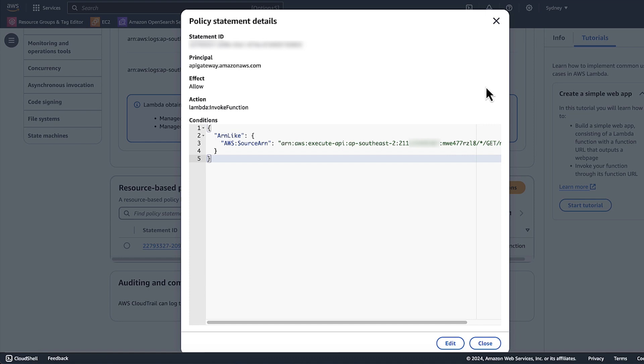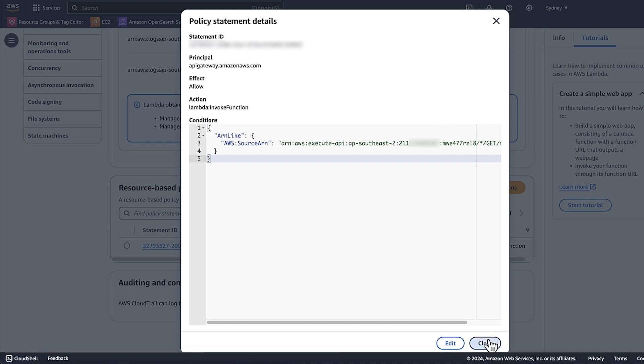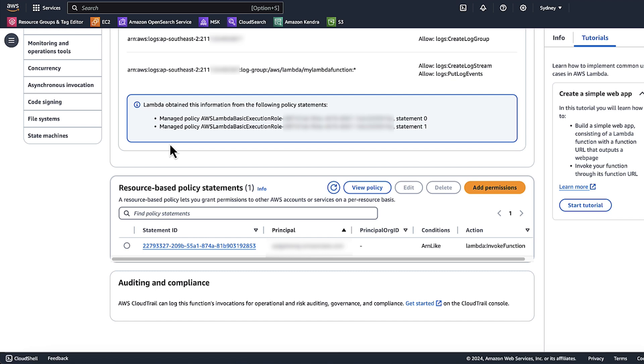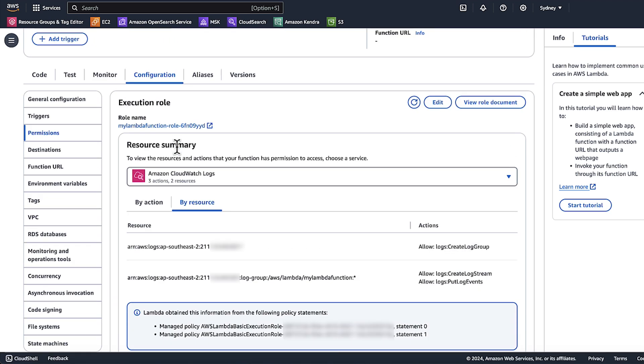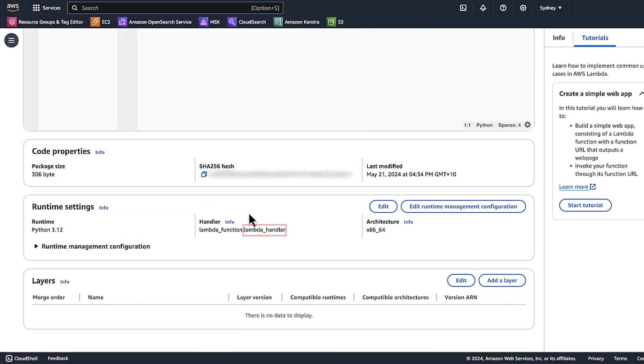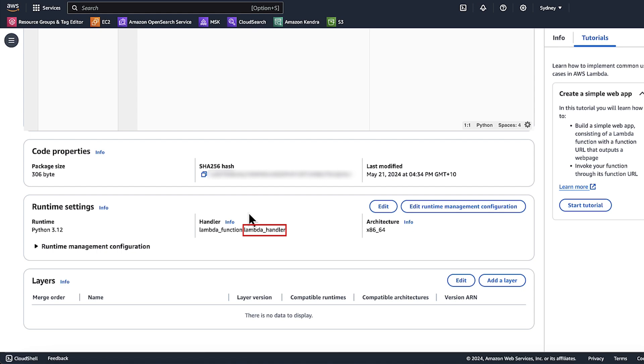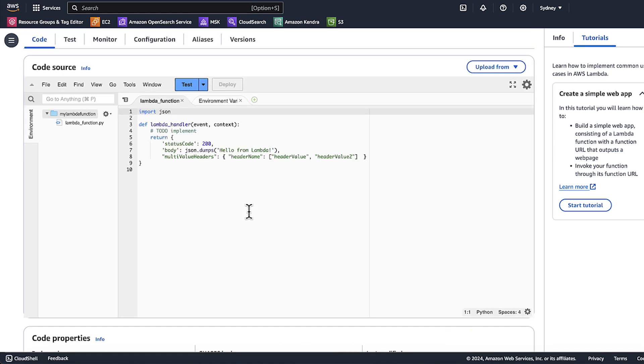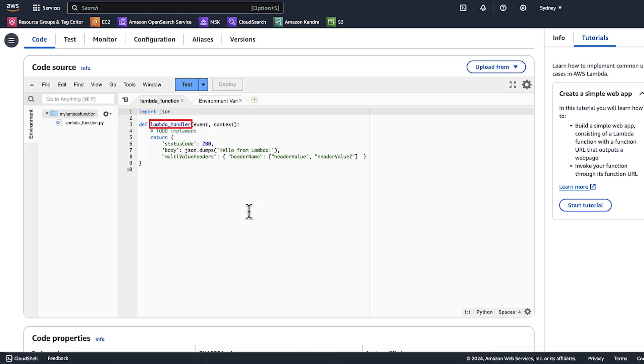To verify this, choose close. Choose code. Verify that the Lambda function handler name is the same as what's configured in the runtime settings.